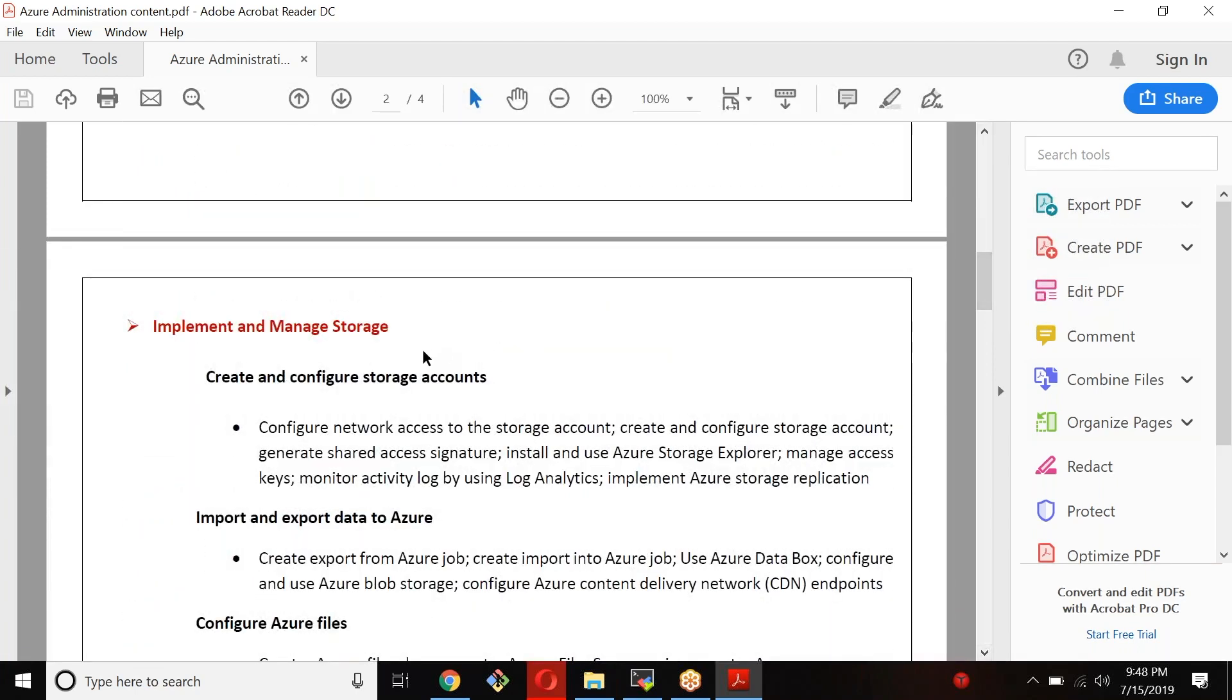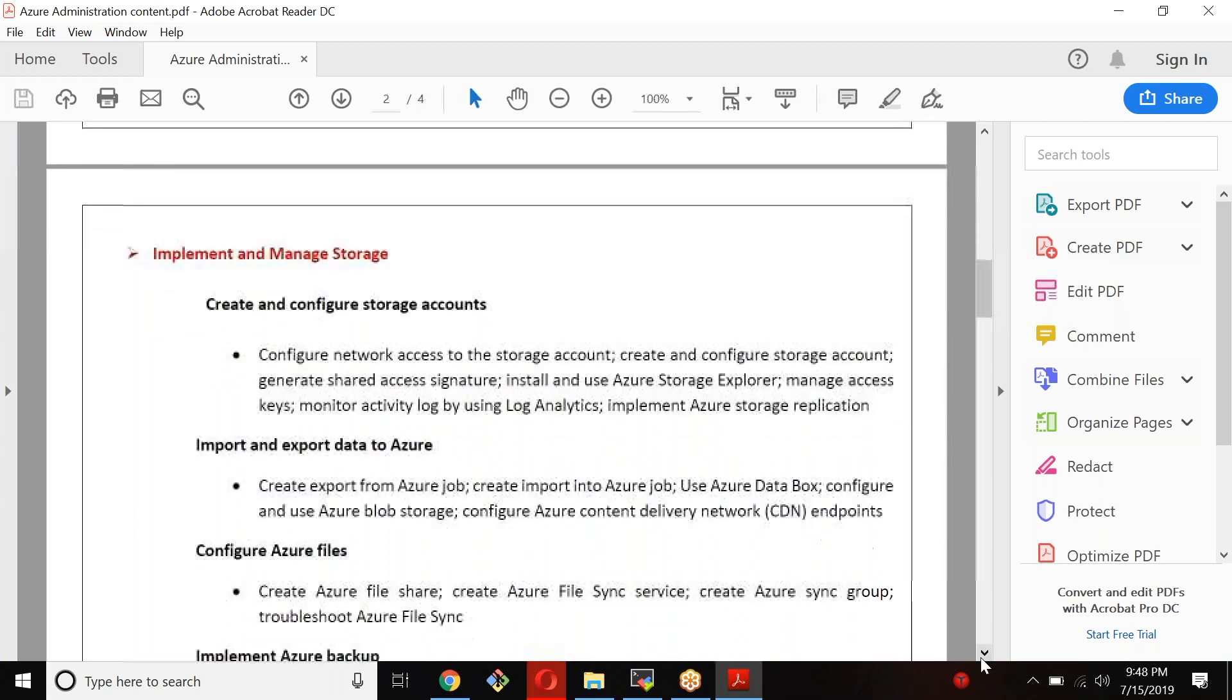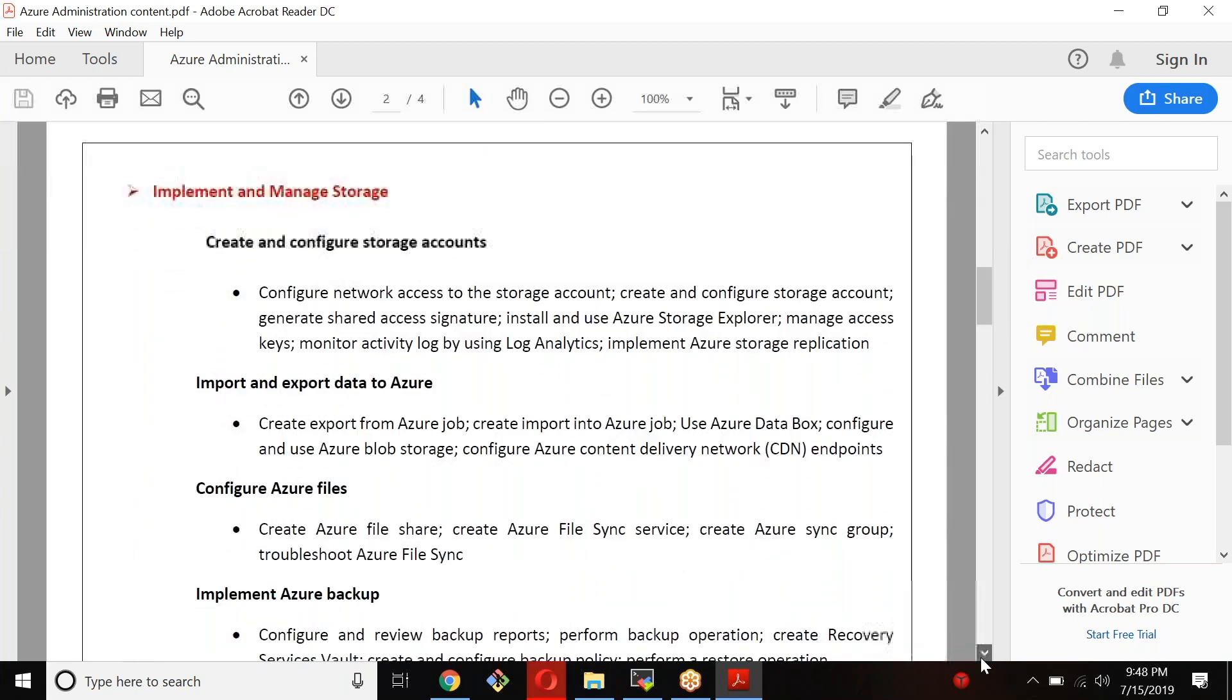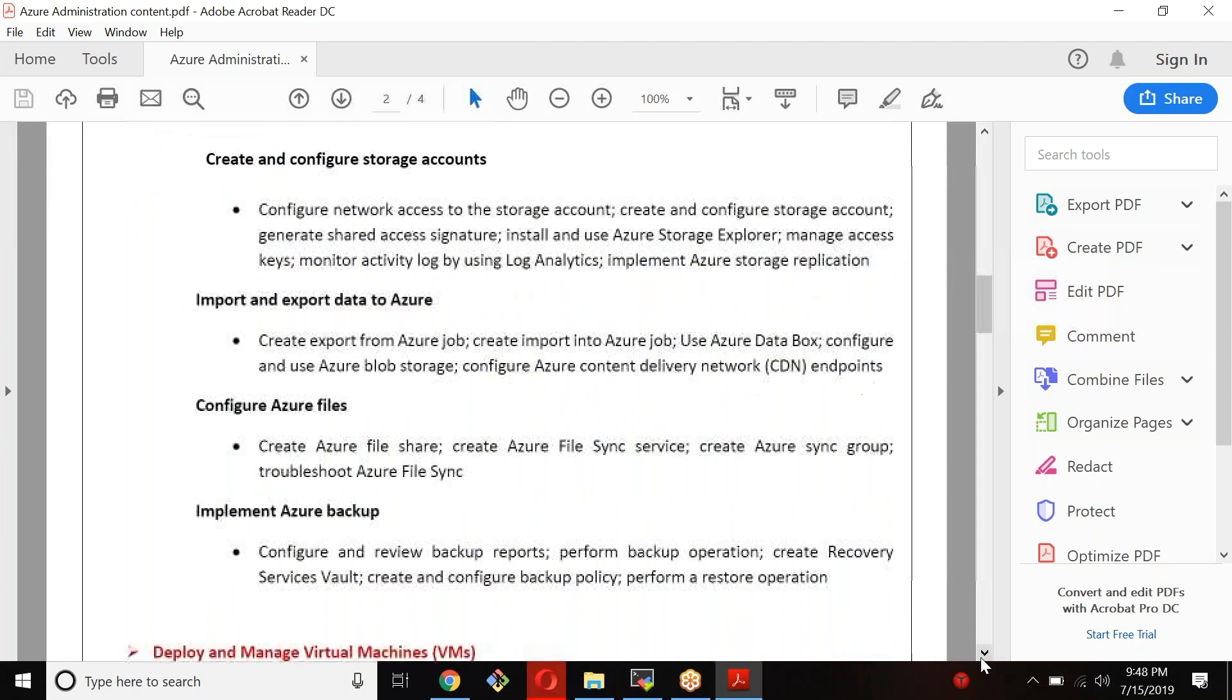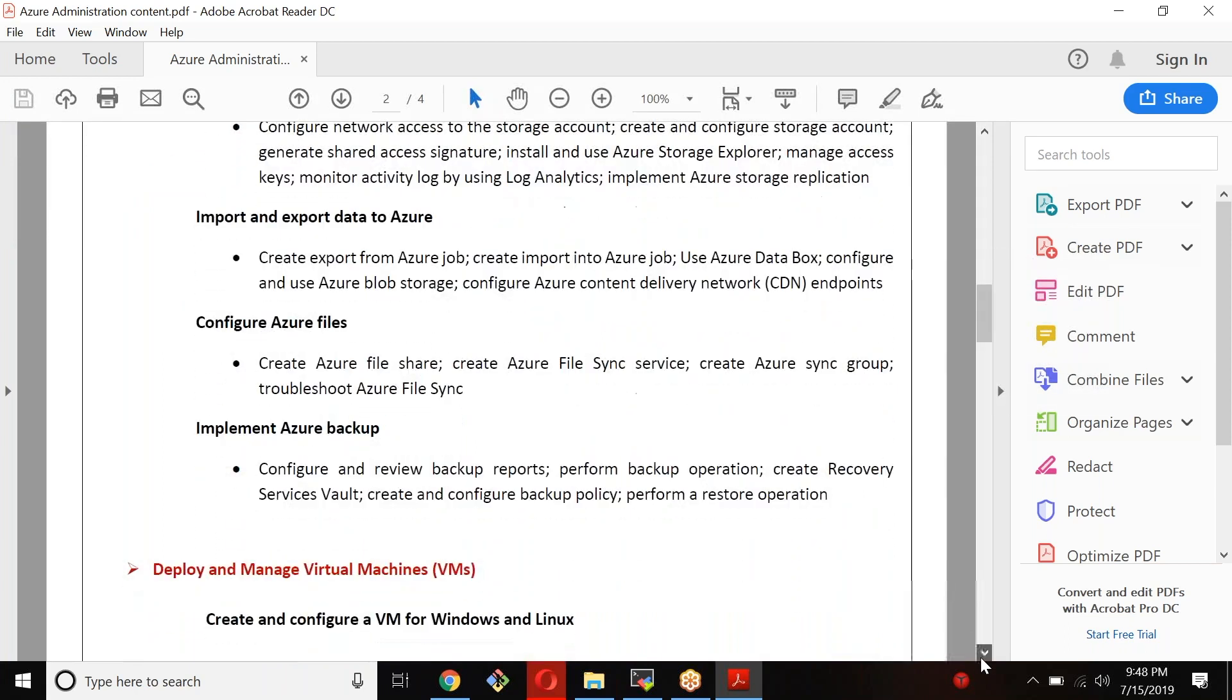We will see implementing and managing the storage. Different kinds of storage is available in Azure. We will see all those different kinds - we have mainly blobs, queues, tables, files. How do you manage the storage, how do you monitor and how do you implement it. How do you import and export data to Azure, and how do you manage the files using file sync, sync group. How do you manage the backups, implementing Azure backups.